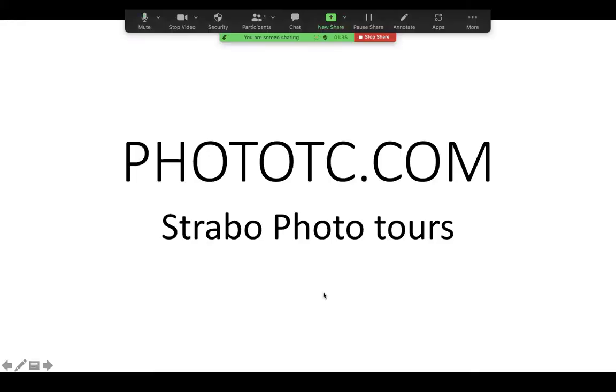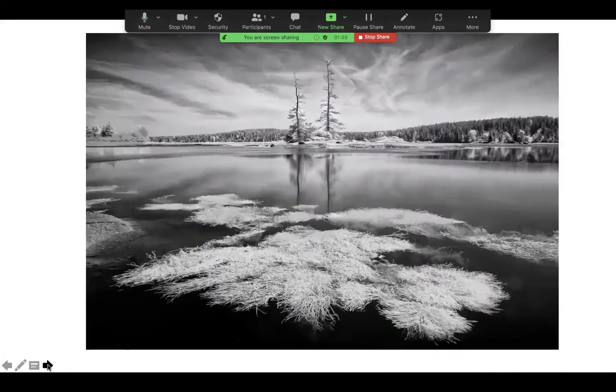So I'm going to go to screen share, phototc.com. This is the website, so please check this out. And I work with 23 other leaders, photographers and tour leaders, and we work all over the world. I'm going to show you some images I've made.